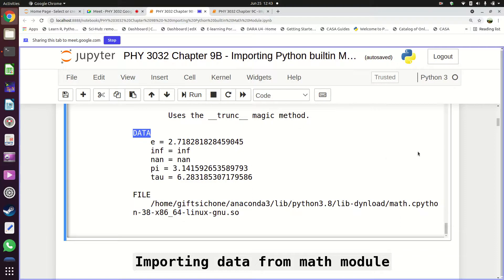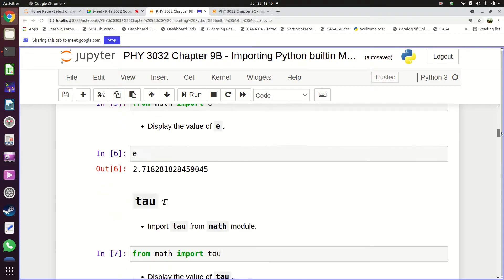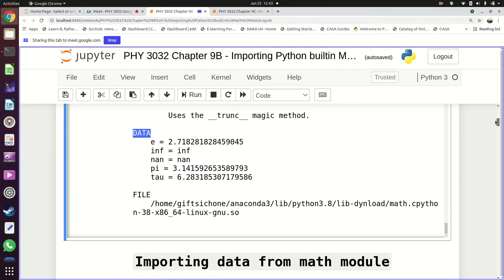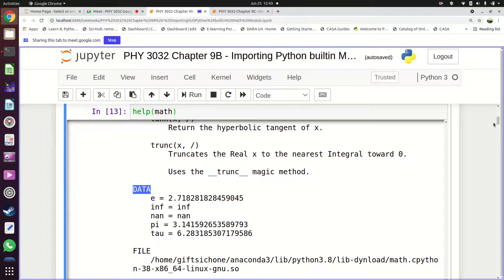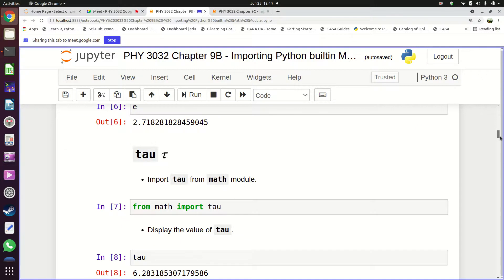A student asks whether the variables stored in the math module need to be put there manually. The answer is no — they are already there. You just need to import the math module, or import specific variables if you know their names. It is also possible to create your own modules, which will be shown in the next class.